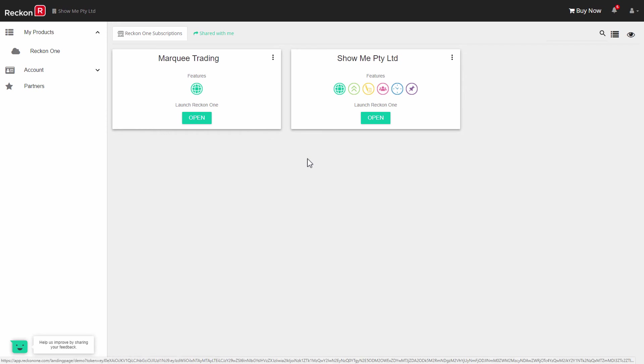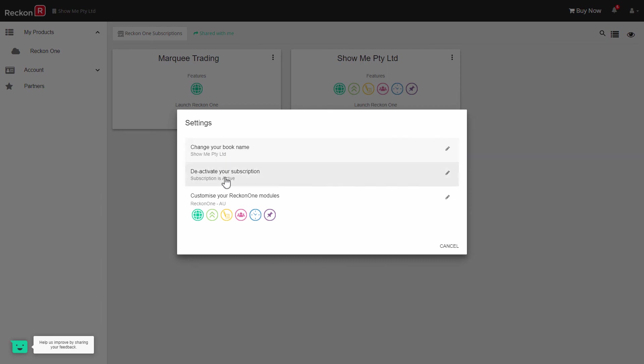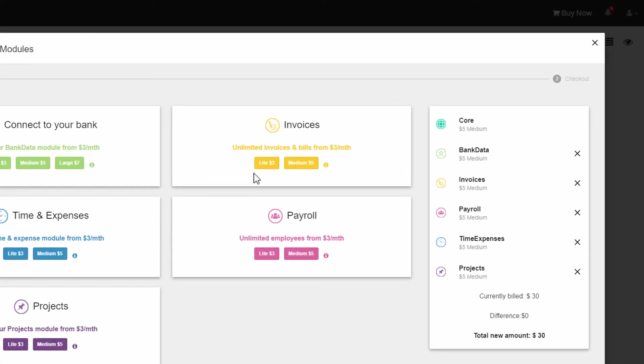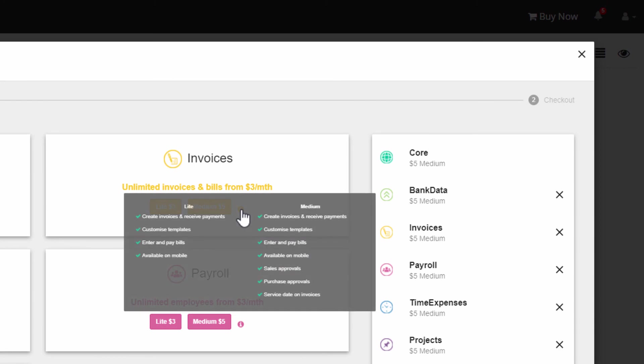You can view the modules and levels available and what you have by clicking on the three dots of your book icon on the home page, selecting settings and then customize your ReckonOne modules. Place your cursor on the eye icon for a table of features.